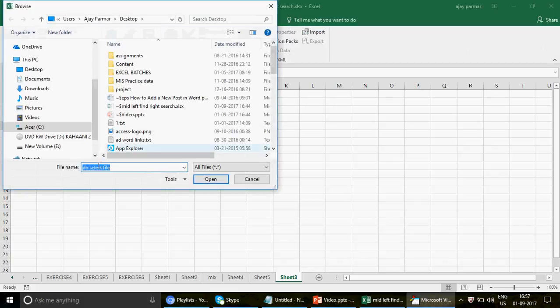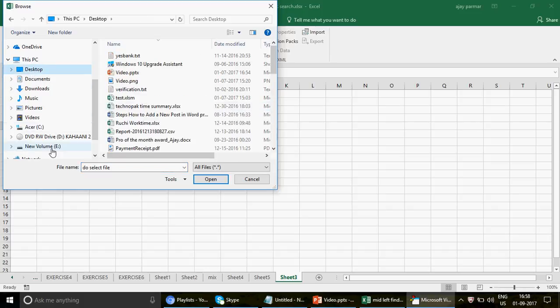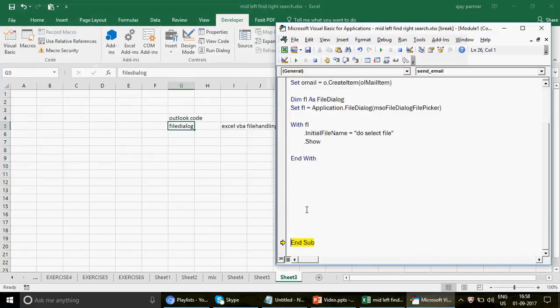Running again — there we go. The moment the `.Show` line executes, the pop-up appears. You can see in the file name field it says 'To Select File,' exactly as written in the code. From here you can go to your desktop, C drive, E drive, and pick any file. If you want to send a file, just select it and press OK.